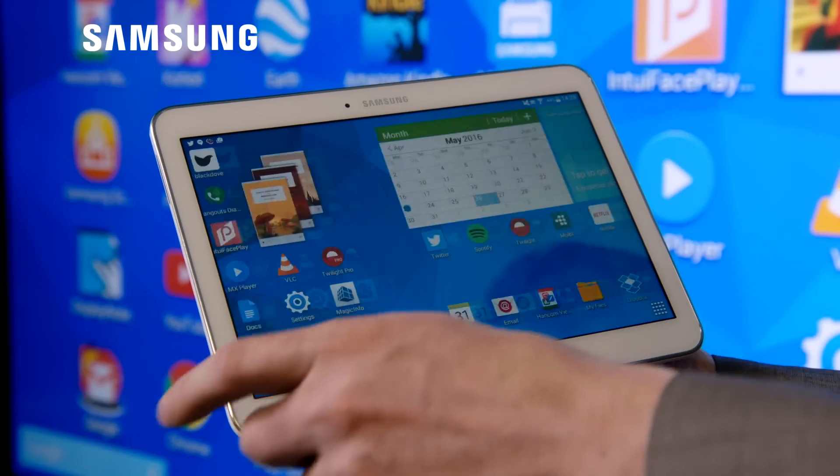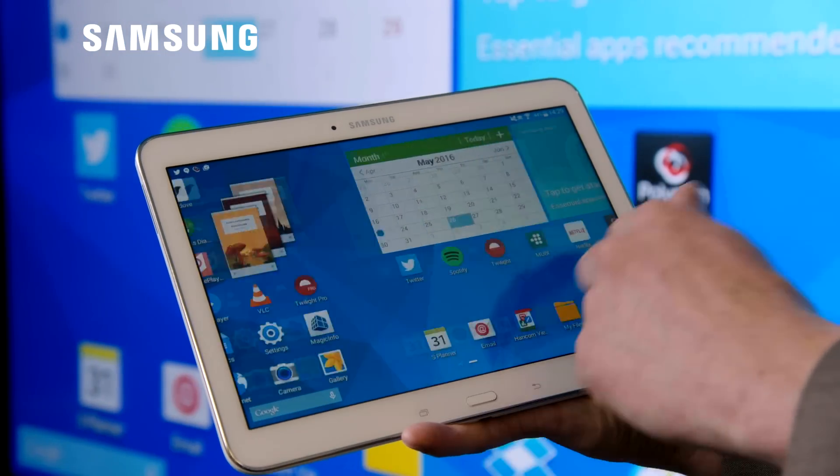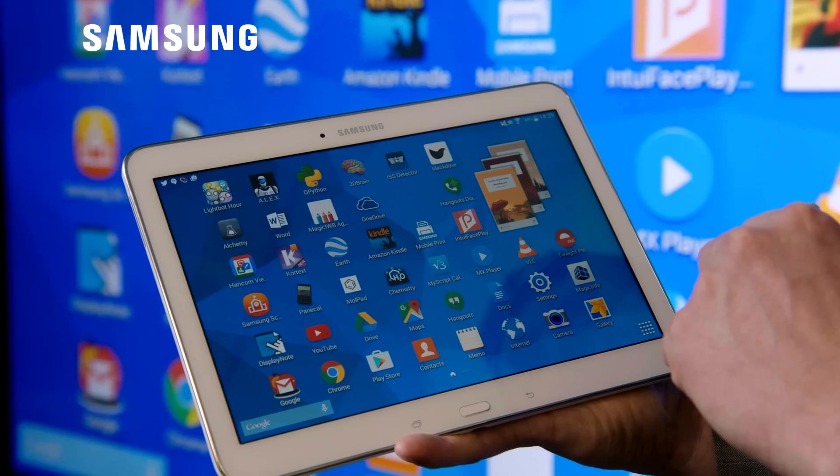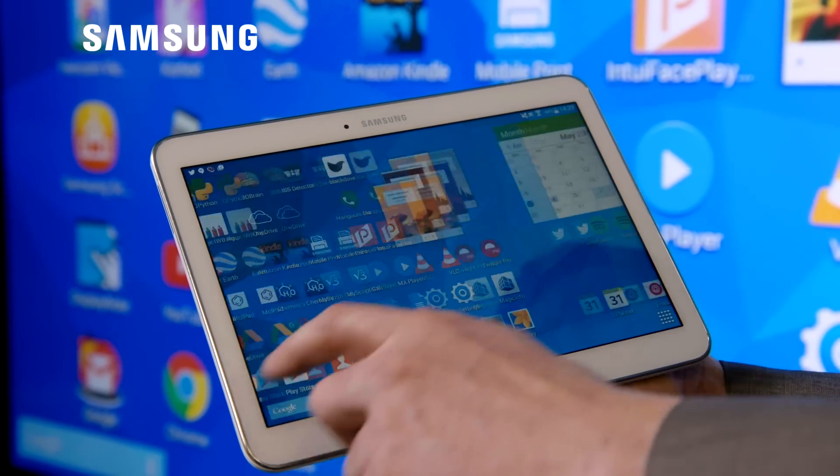Wirelessly presenting stuff that's on your Android device. Any applications that you've got. Any videos, any PowerPoints, anything else that you want to present. Again, built in onto that SoC, so out of the box functionality.